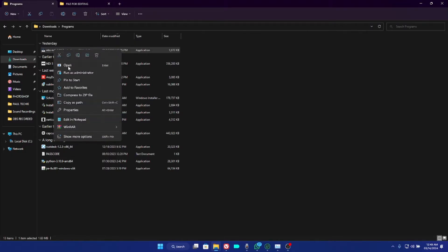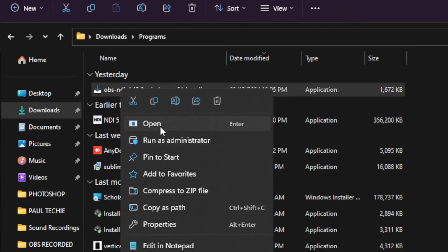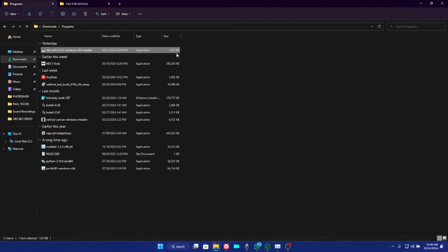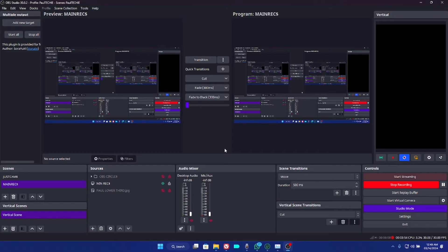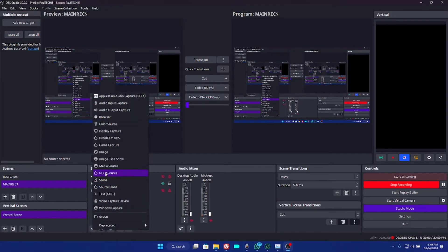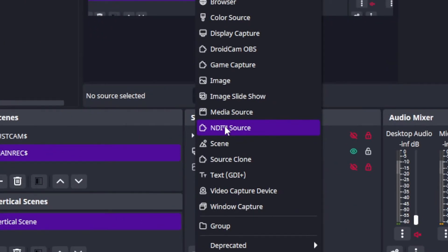Once downloaded, open your File Explorer and locate the OBS NDI 4.13.0 file. Right-click on it and choose Open or Run as Administrator — either is fine. Follow the prompts to install the plugin on your PC. Make sure OBS is not running while you install. Once done, open OBS Studio and you should see the NDI source appear. If not, restart your PC and it should work.